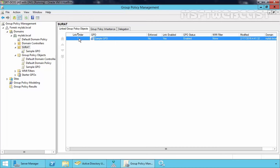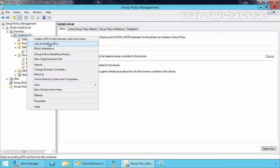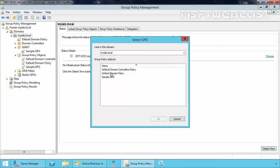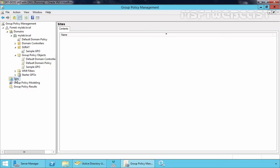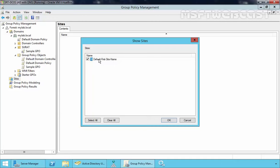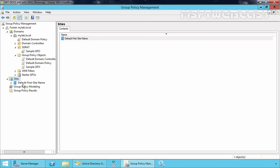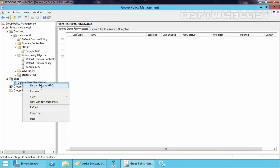You can link a GPO to any site or domain in the same way that it's possible to link them to any OU. If you want to attach a GPO to a domain, just right-click on your domain name and select Link an Existing GPO, then find the GPO you want to attach. If you want to attach to a site, right-click on Sites, then your site will be displayed. We just have one Default First Site Name — let's select it, click OK, and then right-click on Default First Site Name and select Link an Existing GPO, then select the GPO you want to apply to that site.